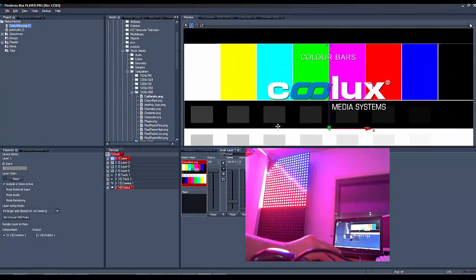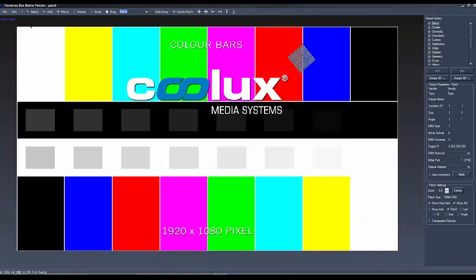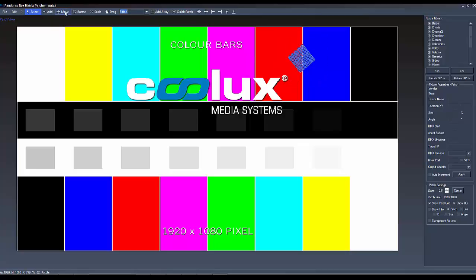If you realize that your patch is not in the right position, just go back to the Matrix Patcher. Simply move your fixture, save it and Pandora's box will automatically update the new patch.